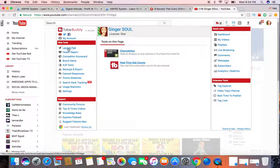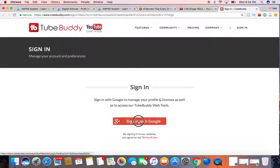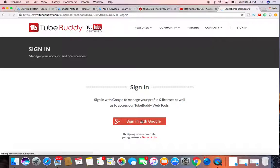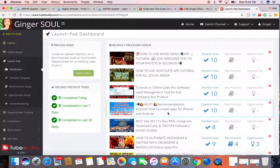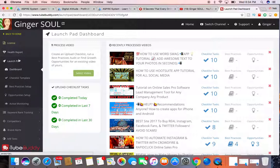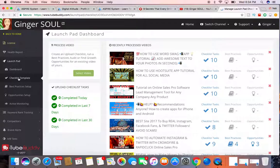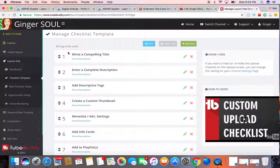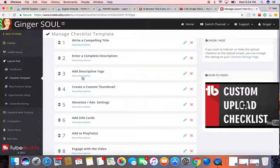So I'm just going to start on the launch pad. Here on the launch pad, it has your health report, basically a checklist template, all the things that you need to make sure that you complete before or right after you post a video. I'll just click on this briefly here: write a compelling title, it helps you with that, description, add descriptive tags.